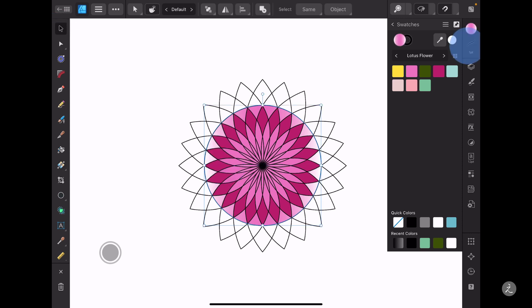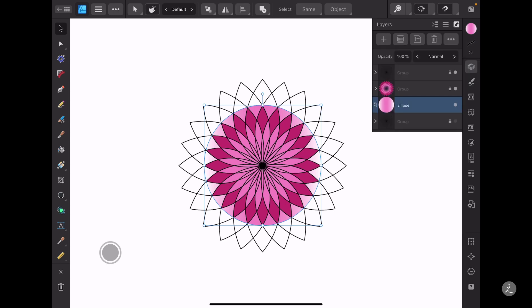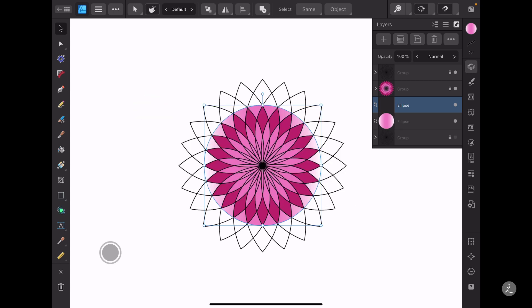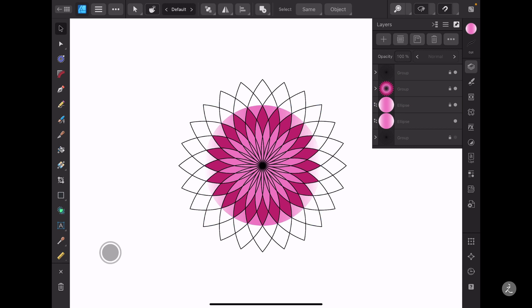No need to have any stroke now. What I do need is another circle, so I'll long press, duplicate this, swipe to the left to lock this ellipse so I don't accidentally move it, and focus on the new one.